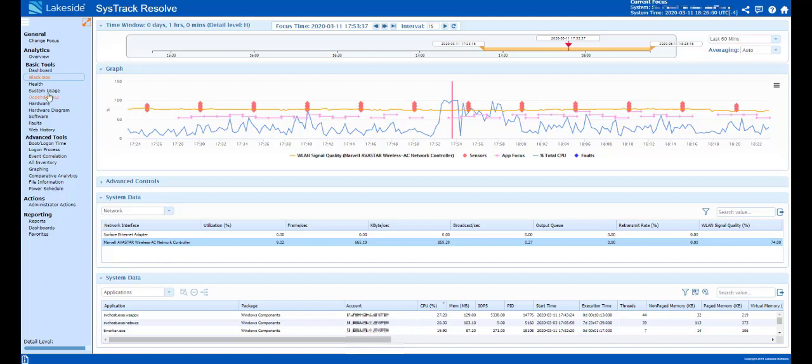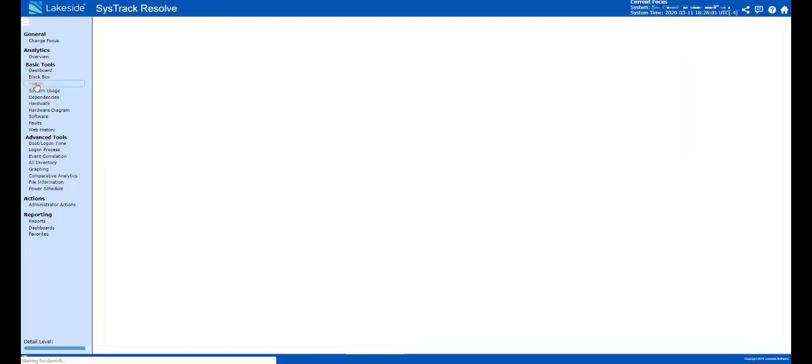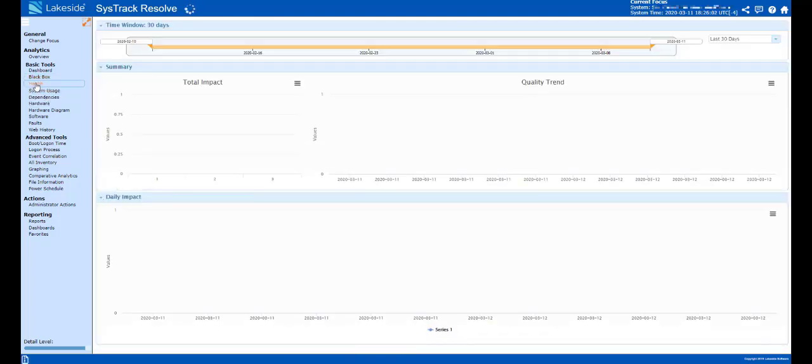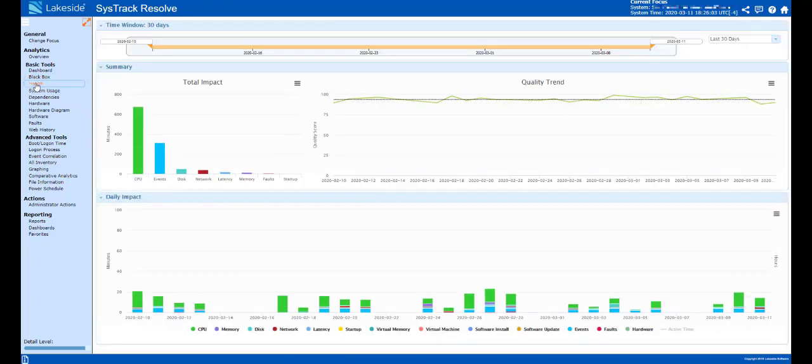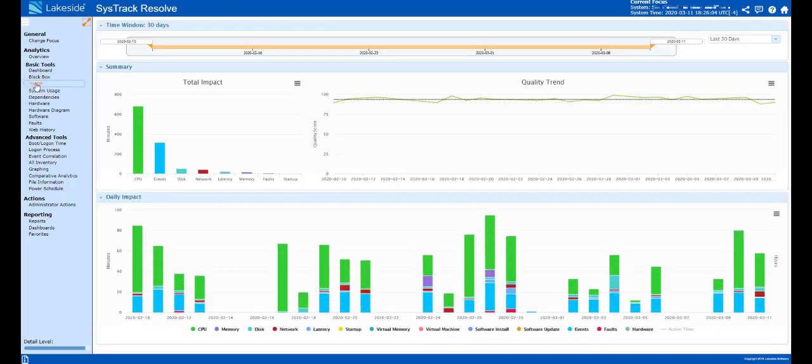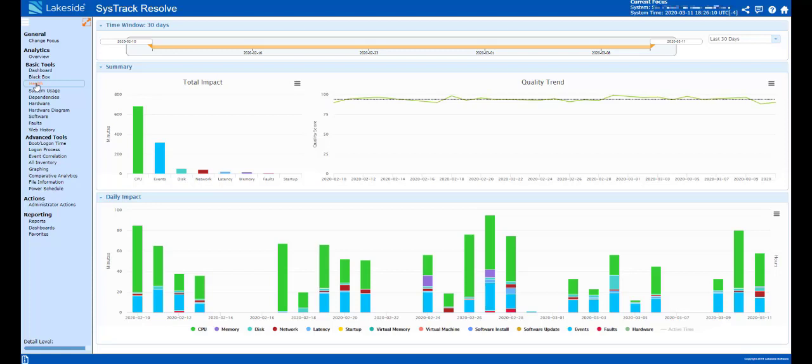Moreover, we can look at the health of this particular system over a period of time. As we transition our users to remote, do we have new issues? Are we maintaining that end user experience that we had when we were in the office? They're now at a remote location, they're having a CPU impact or disk impact, a network impact or a latency impact.